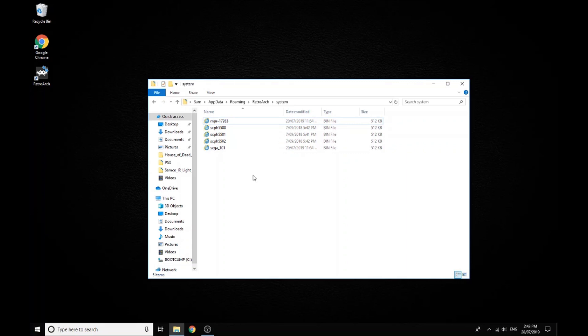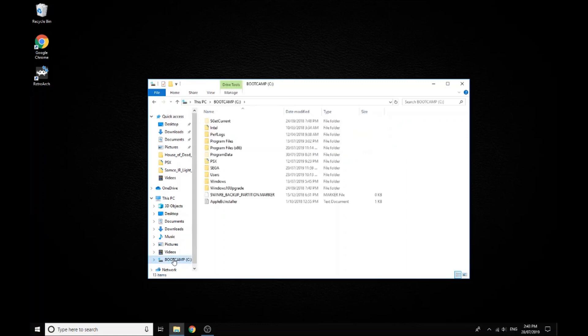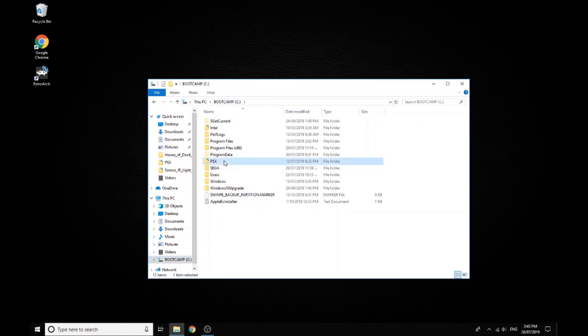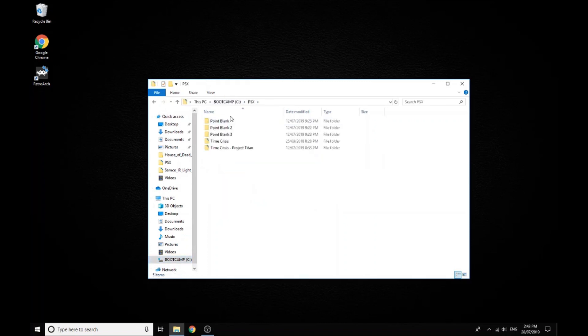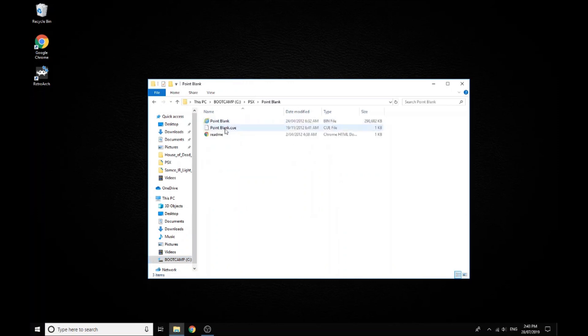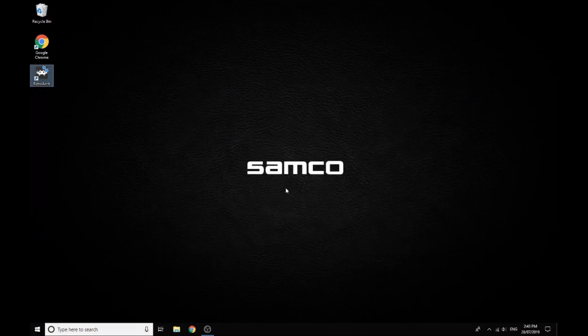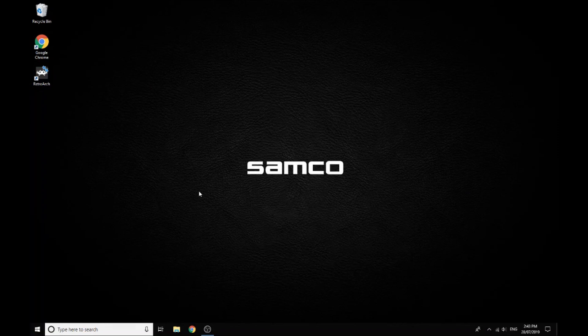So once you have those dropped into your system folder, you'll just need to get some ROMs as well. Once again I won't show you where to get these from, but a quick search will find them. Just search for PlayStation ROMs or Sega Saturn ROMs. I just put them straight in my C Drive and make a little folder, and they should look something like this.